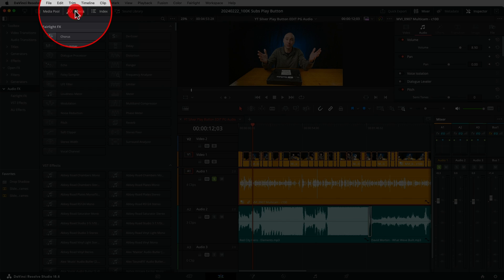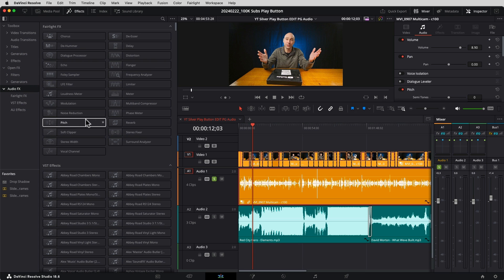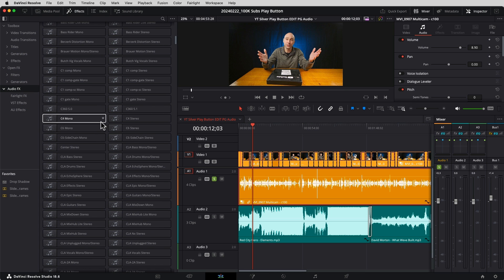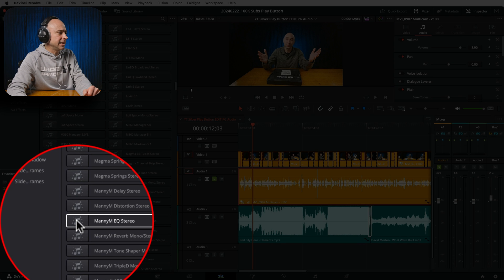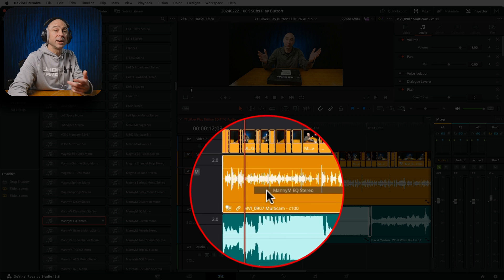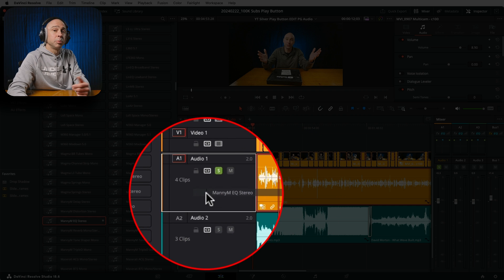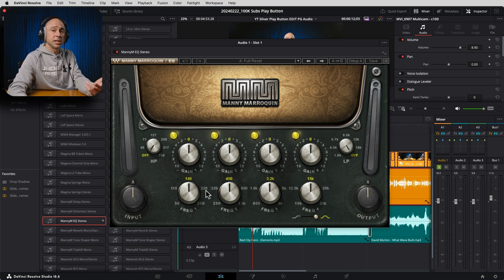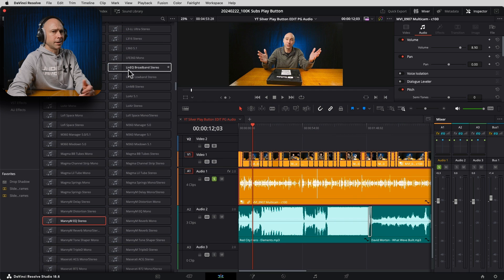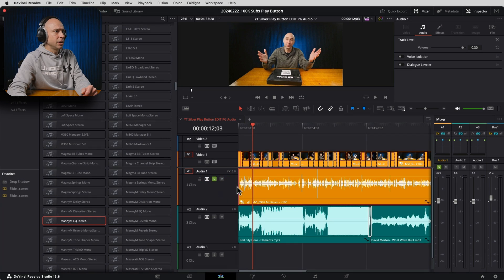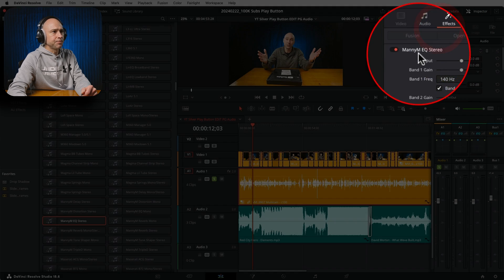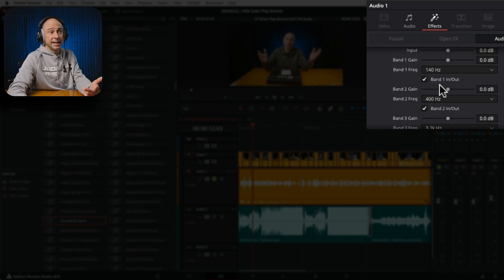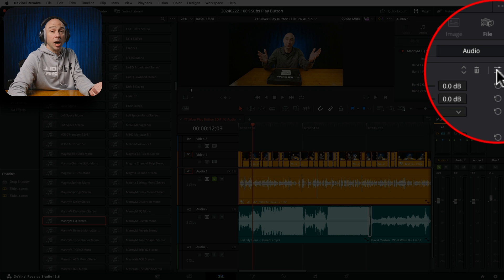Now let's jump back into Resolve and grab that effect. I'll come to my effects library, make sure I'm in audio effects, and come down to the free plugin called Manny M EQ. I've been liking this a lot lately. I can click, hold, and either drag and drop it on a clip to use it on just that clip, or drop it over here to apply it to the entire track — just like adding it in the mixer in the Fairlight page. I'll drop it on the entire track and it brings up the effect window. I can play through and make any changes I want. If I close the window, I can get it back — just click on my track, check my inspector under Effects, and there's my effect. I can also click to reopen the interface and adjust it that way.